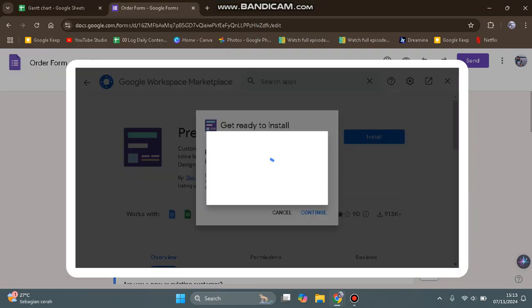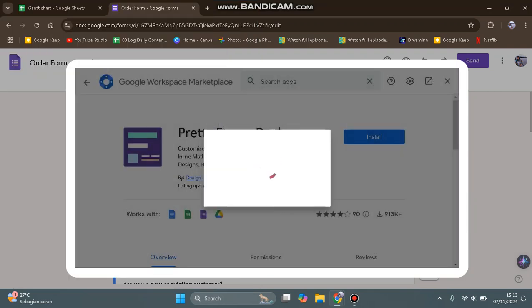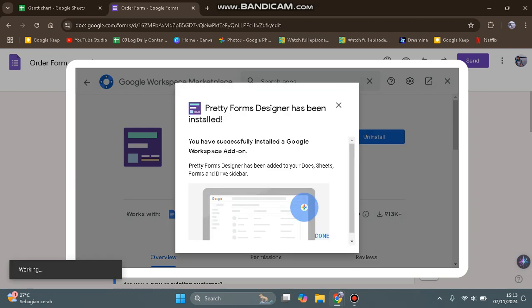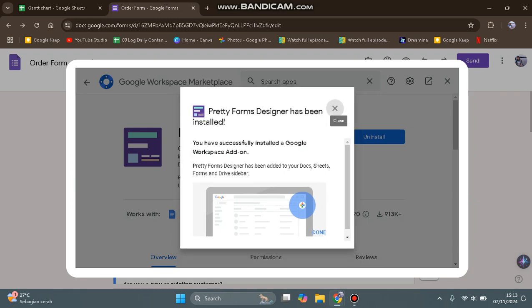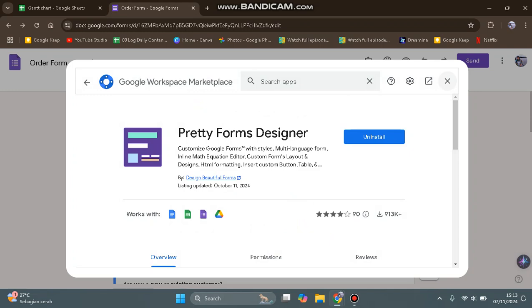After that, wait until Pretty Forms Designer is installed on Google Forms. It has been successfully installed—you can close this window.